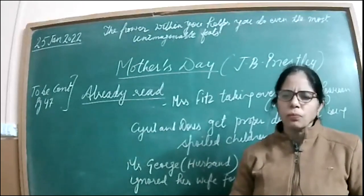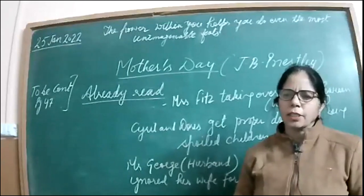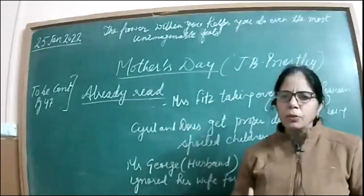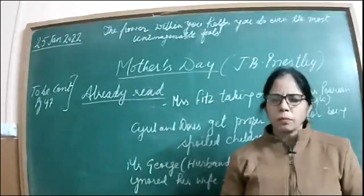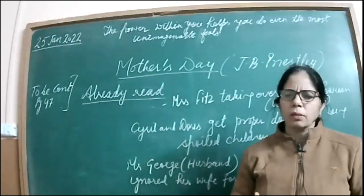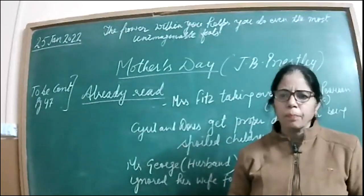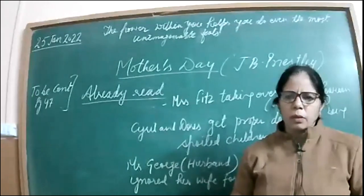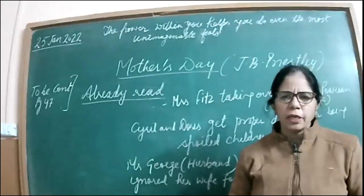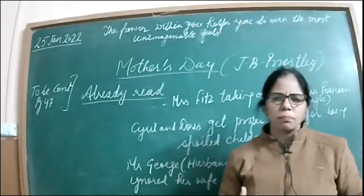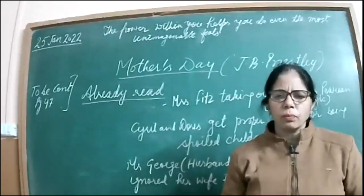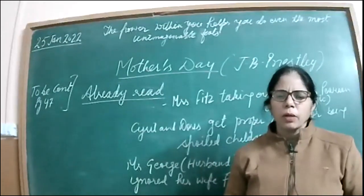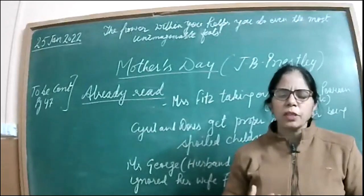So when Mrs. Fitzgerald had become Mrs. Pearson, then first of all, the daughters - Doris comes and we come to know that she's already moving about with a boy called Charlie Spence without taking permission from her mother.